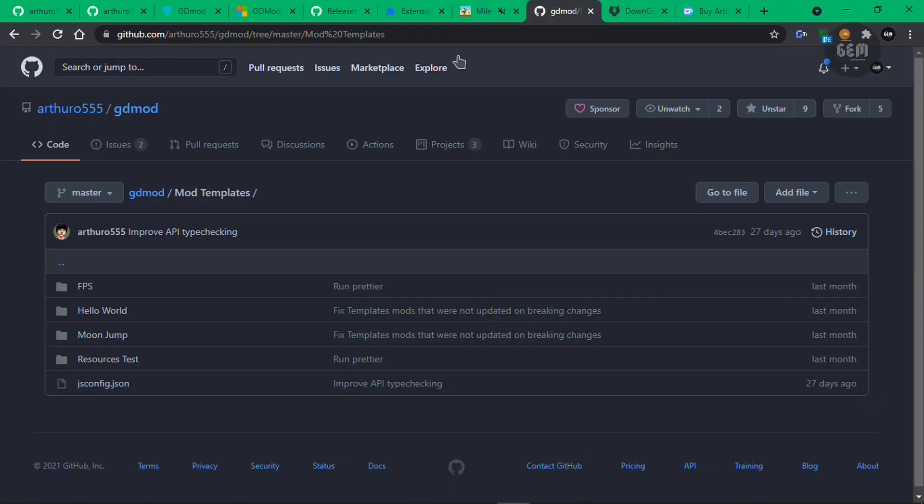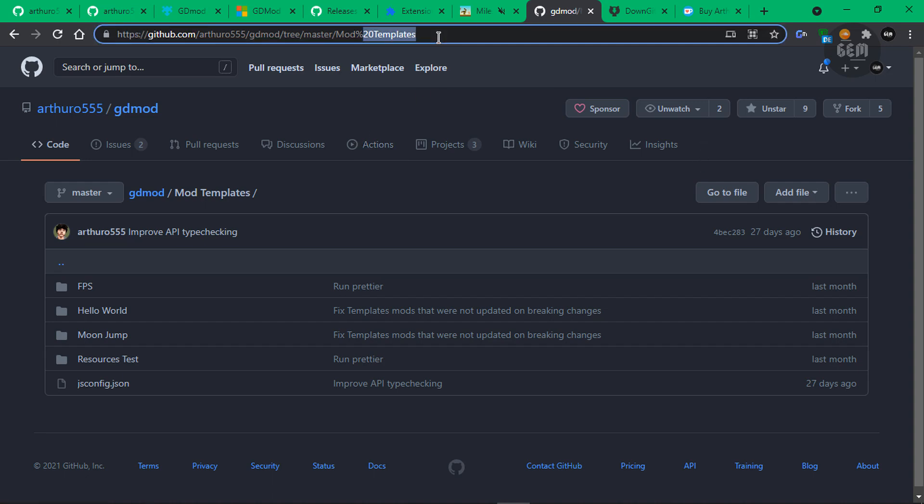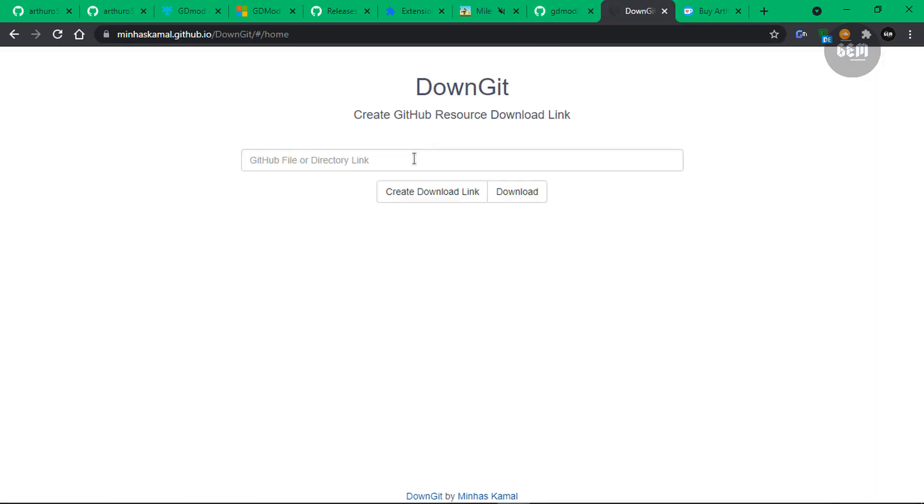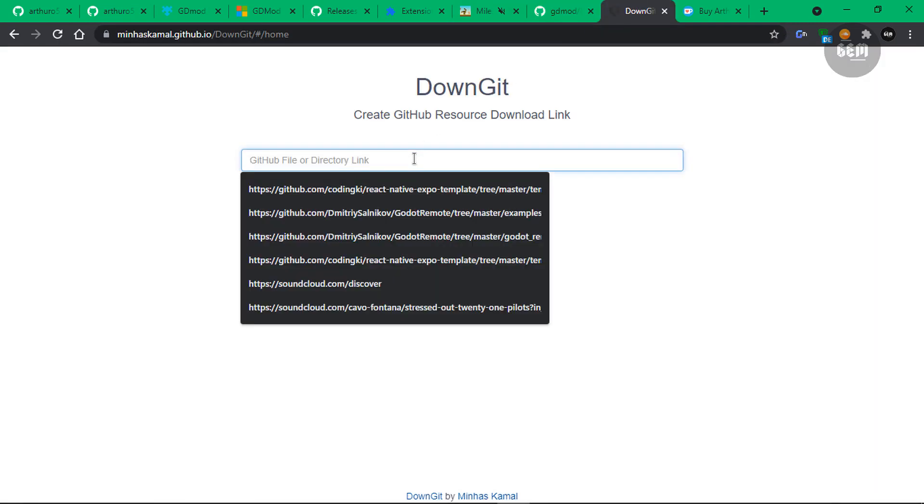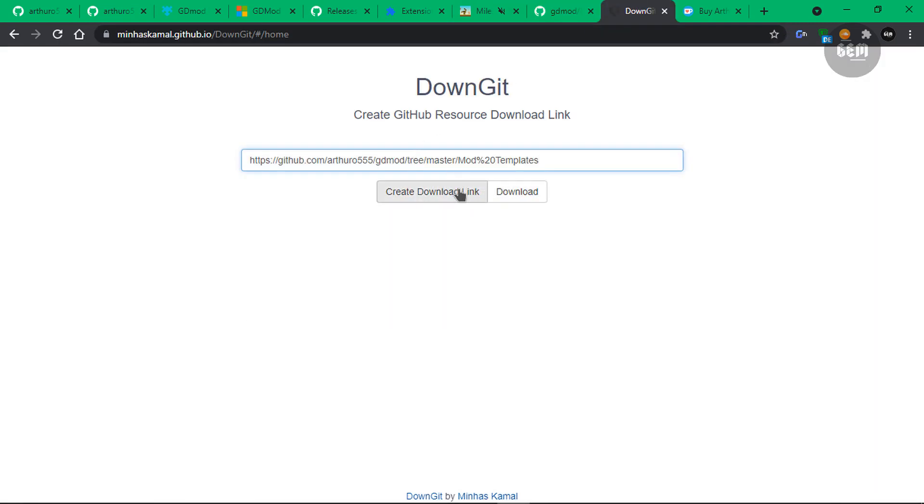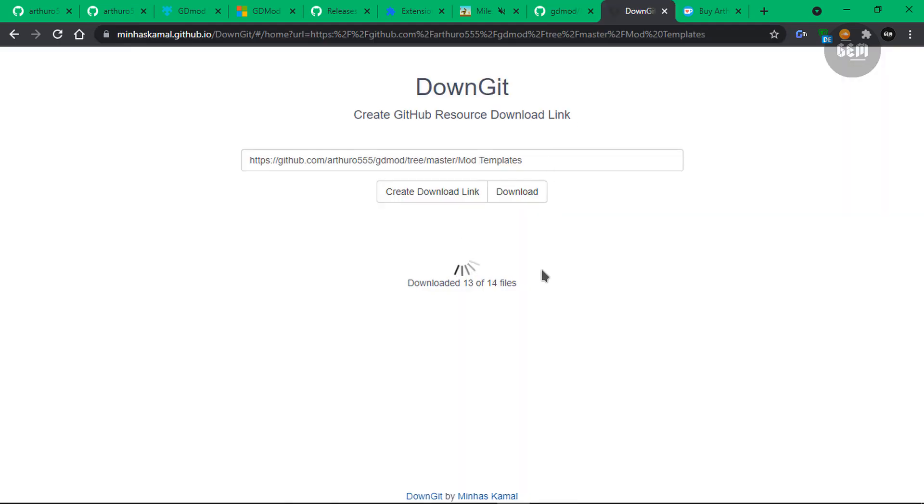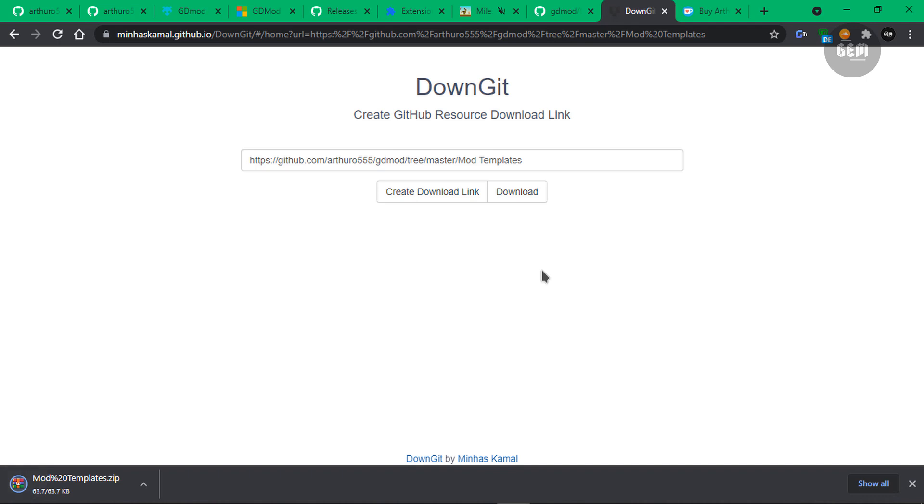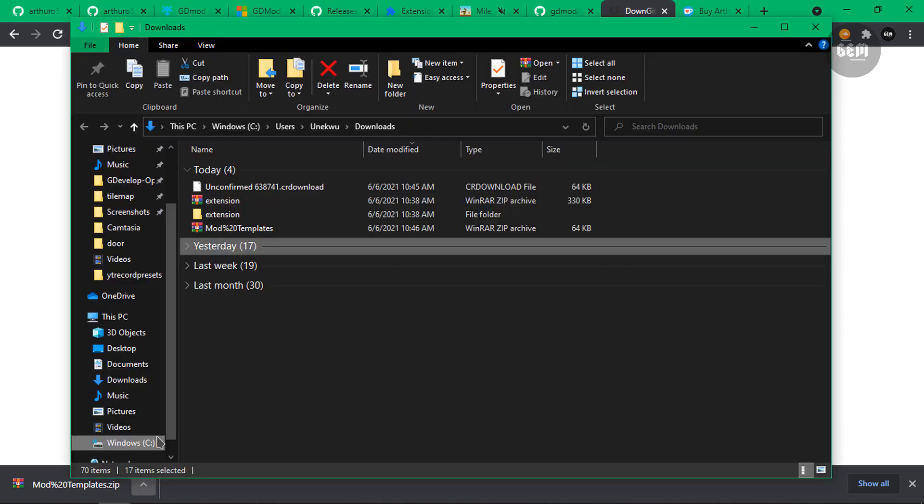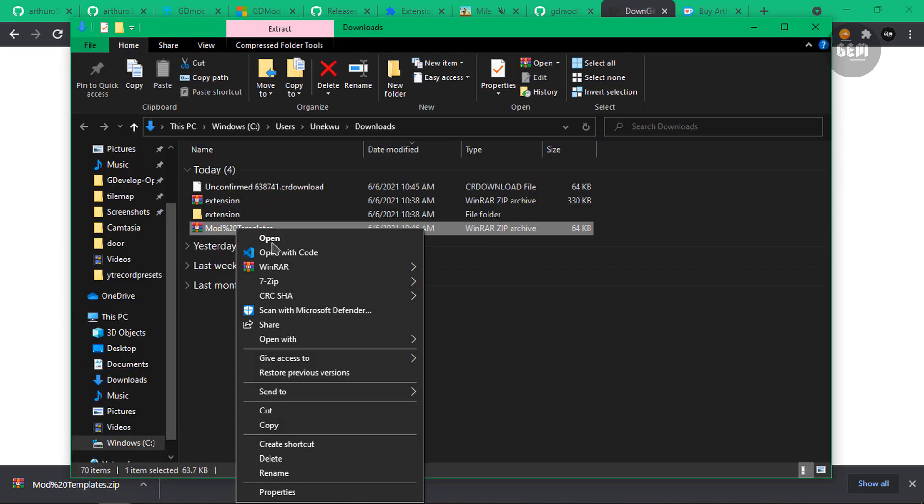Downgits will basically let you download a specific directory in a repository. So for this, we only need the mod templates directory in this repository. So let's head up here and copy the URL. Let's go into downgits and paste this. So let's download this. And this should download only the files in the mod templates folder. So there we go. We have that downloaded. Now let's show in folder and let's extract the files.